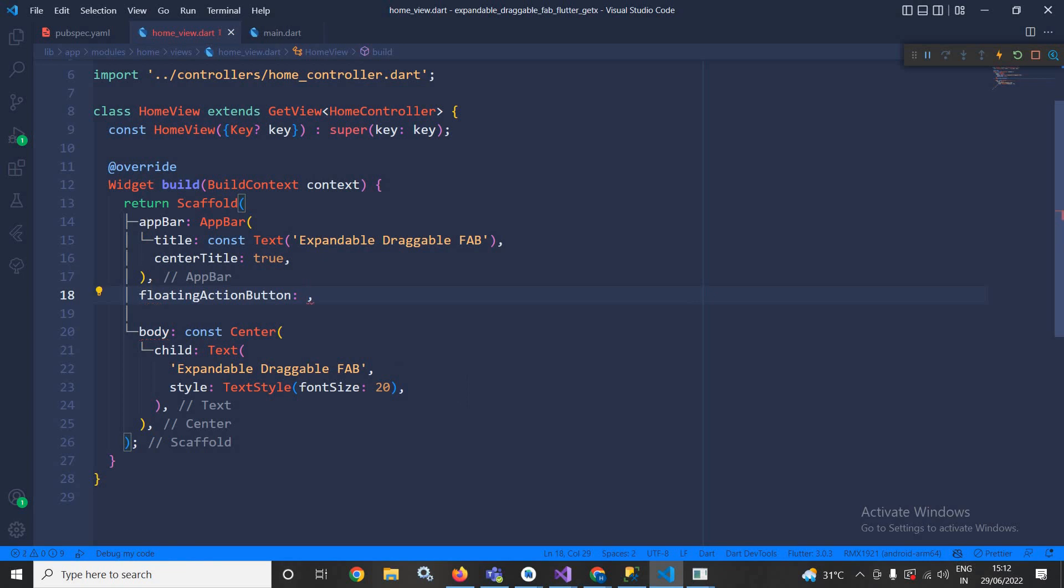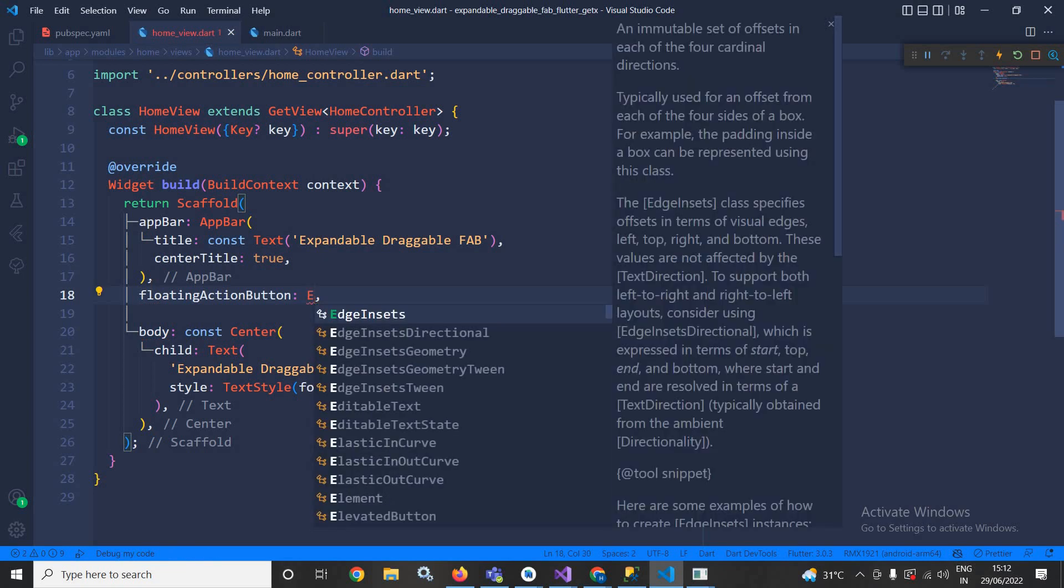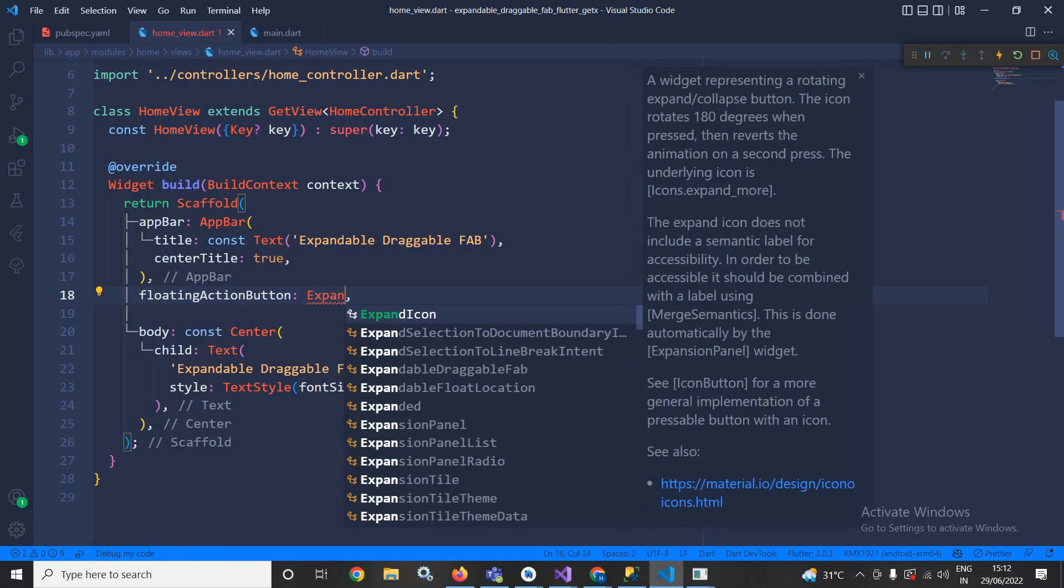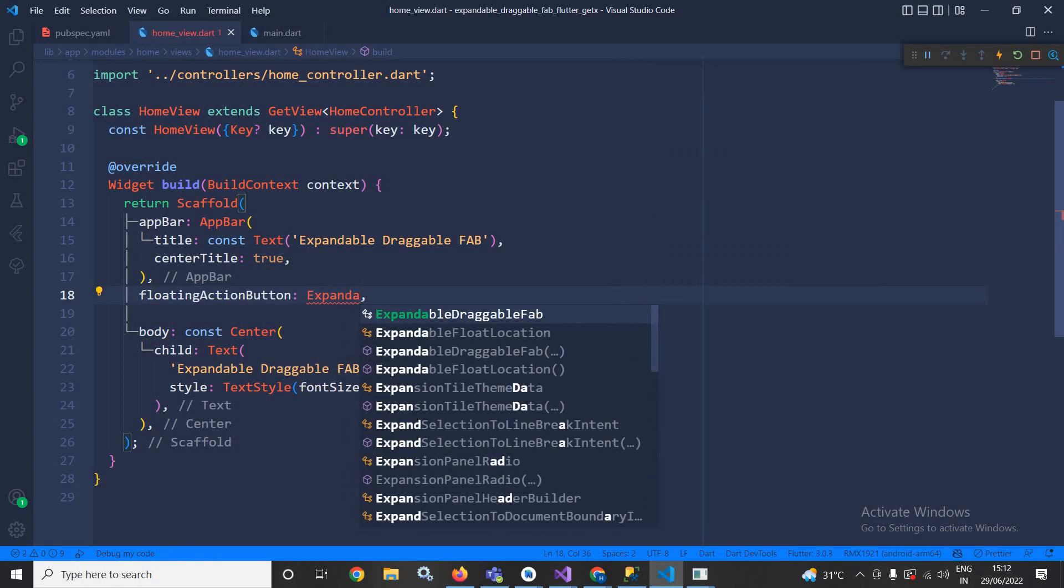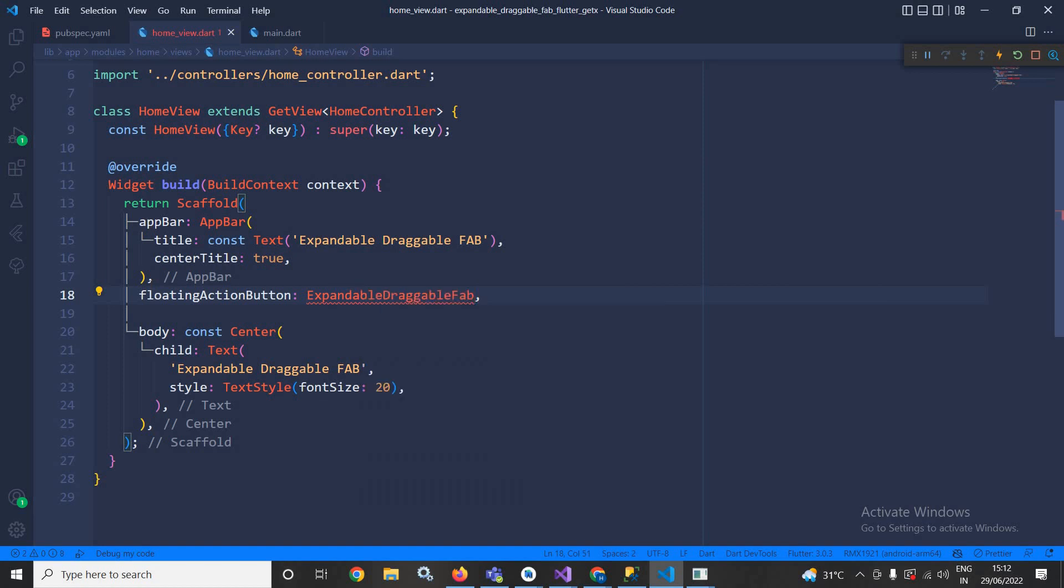In the floating action button here I will use expandable draggable FAB widget which is provided by the plugin which we have taken in the pubspec.yaml file.